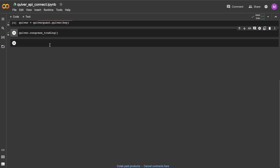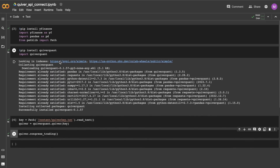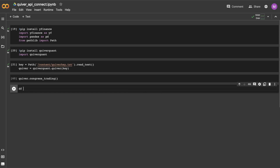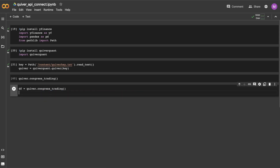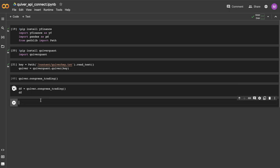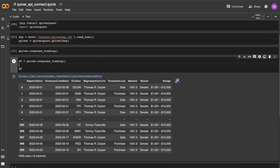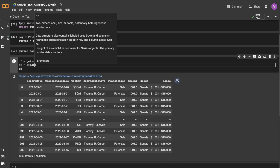The DataFrame includes the transaction date, the filing date, the stock that was traded, and the representative who made the trade. What I'll be doing next is writing a little bit of code that will download price data for each ticker in the DataFrame.